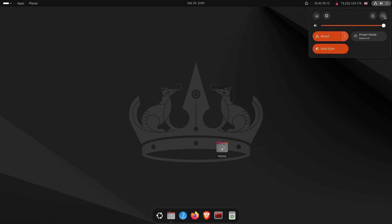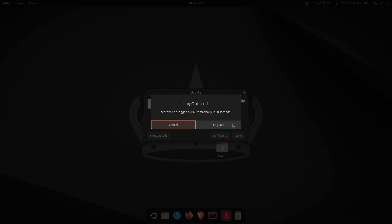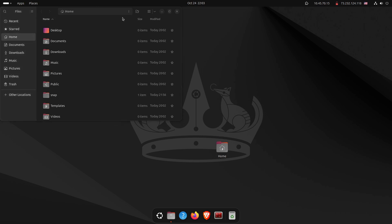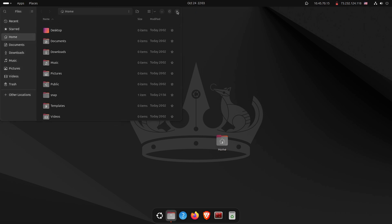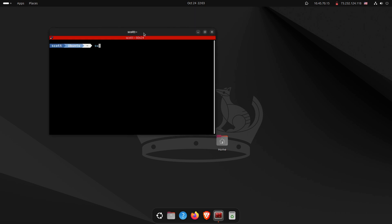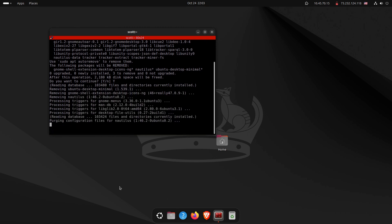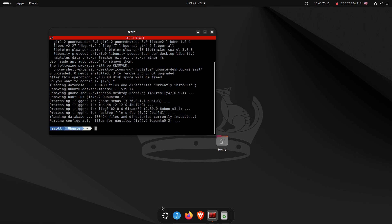Now that I'm logged back in, the Files icon on the dock still opens Nautilus. Since I no longer need Nautilus, I open a terminal and run: sudo apt remove --purge nautilus. That removes Nautilus and also removes its icon from the dash menu.